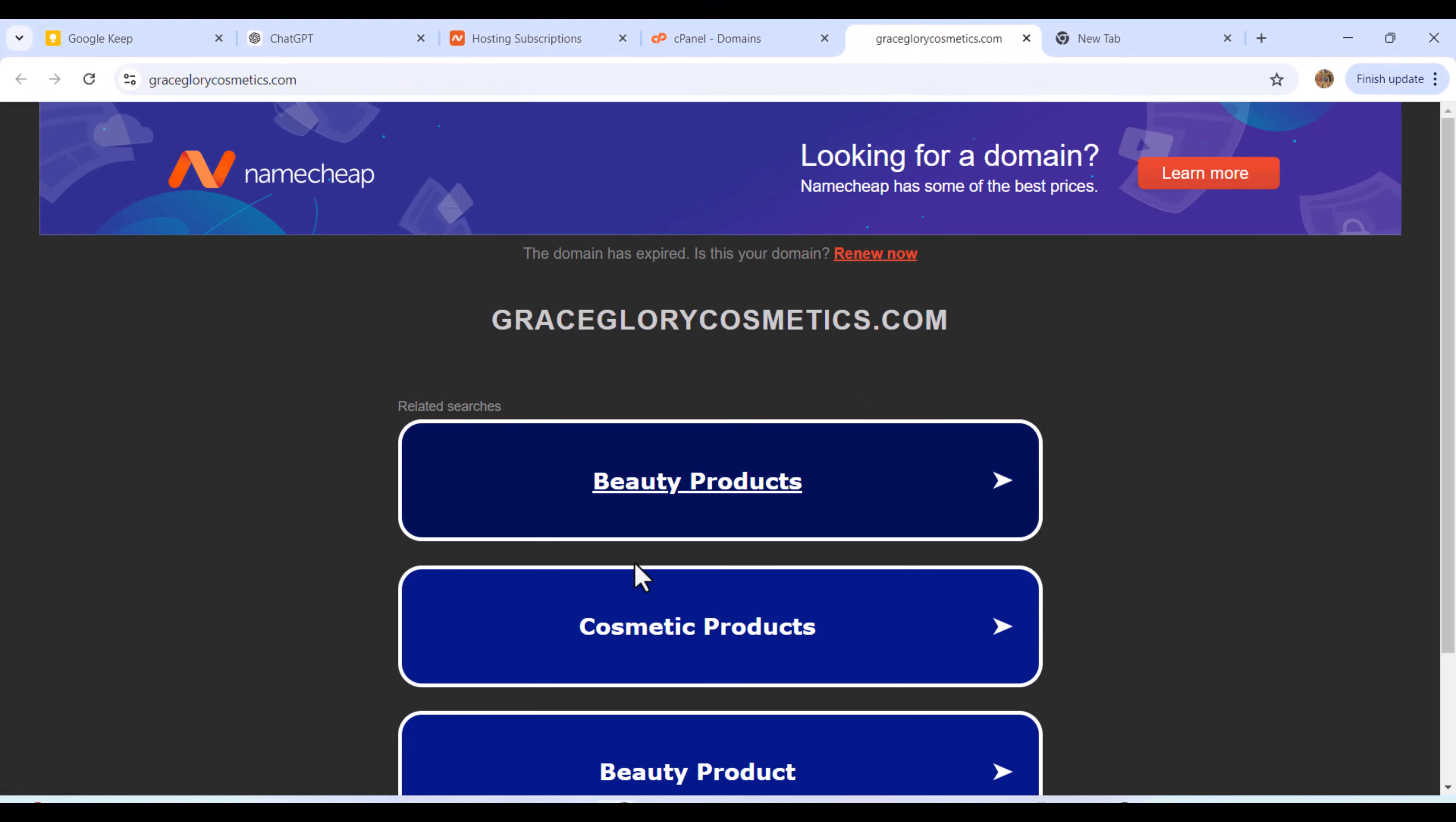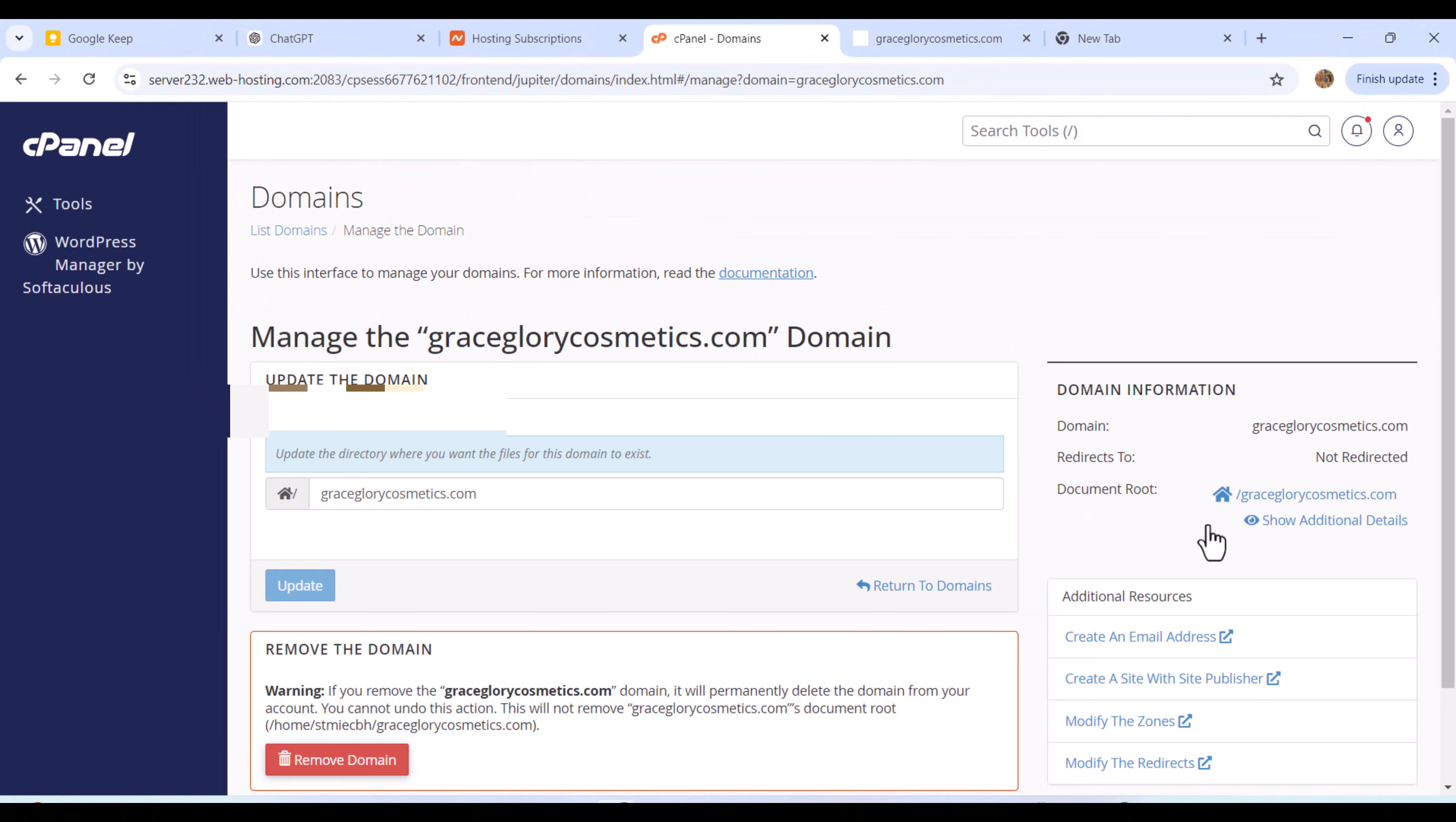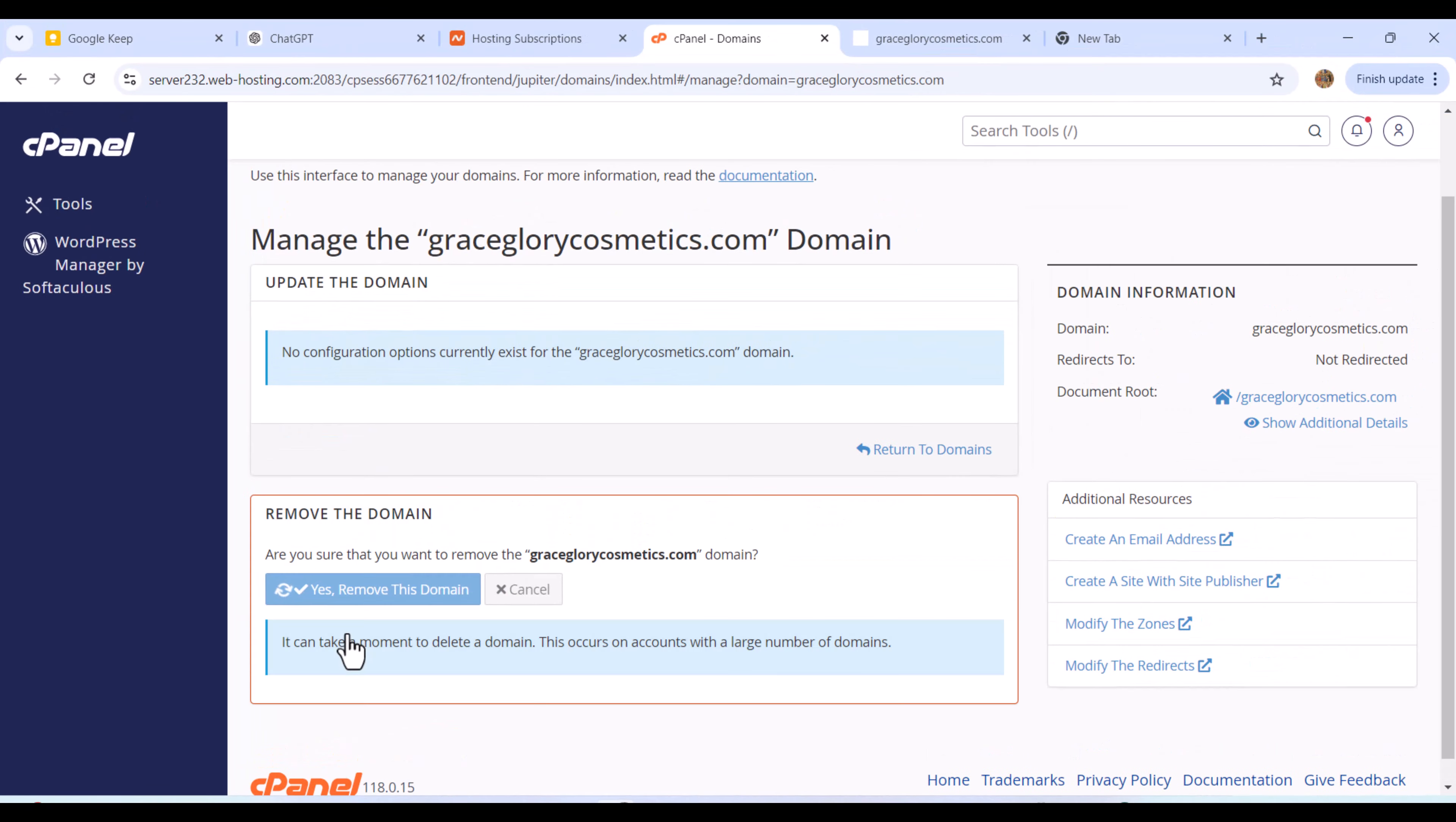If I go to the website you can see it's showing a Namecheap page. Next thing I'm going to do is simply come to the right-hand side and click on manage. Once I click on manage, I simply scroll to the bottom and I will see this option that says remove domain. I'll click on remove domain and confirm yes, remove this domain.